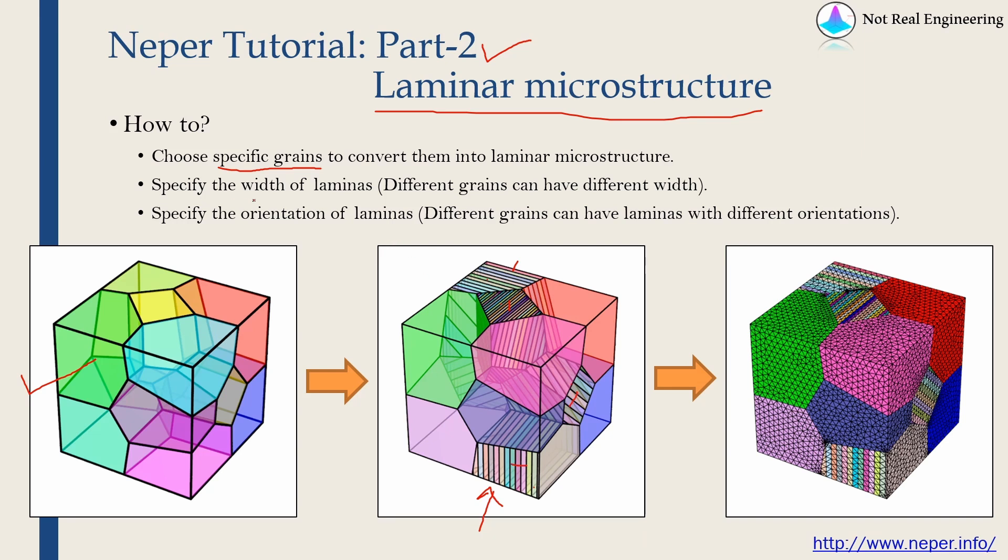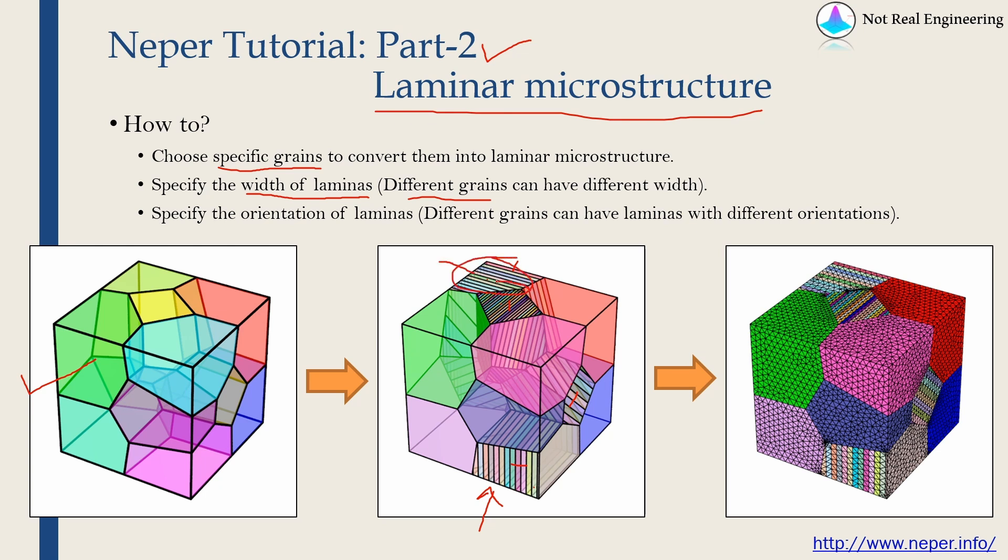We can specify the width of lamina and most important thing over here is we can choose different width for different grains. As in this example, the width of lamina in this grain is different from width of lamina in this grain. In NEPER you can individually control that as well. And finally, we can specify the orientation of lamina.